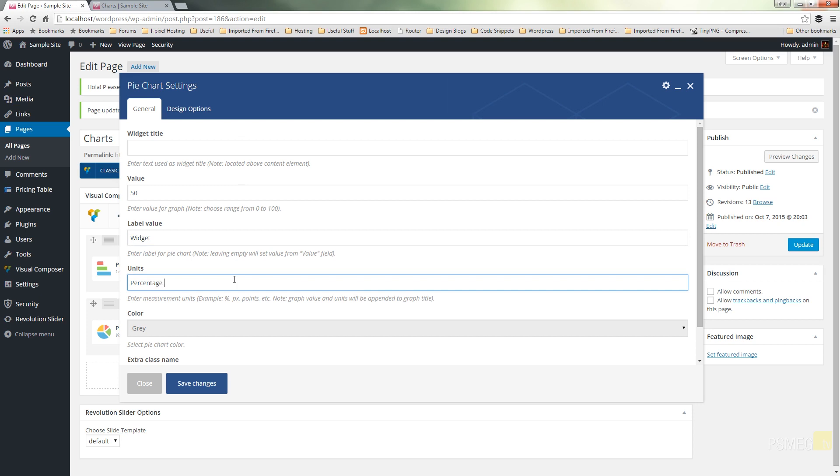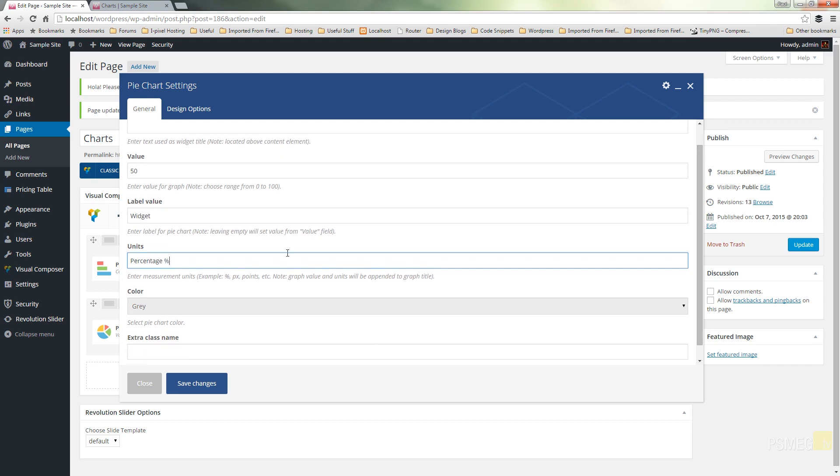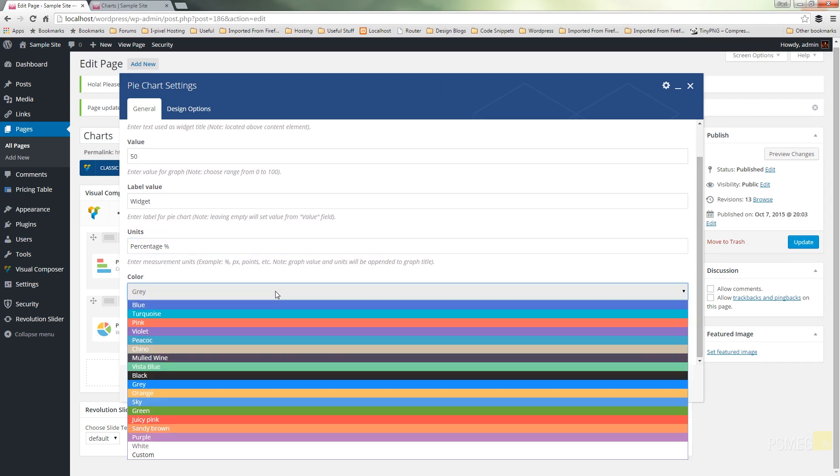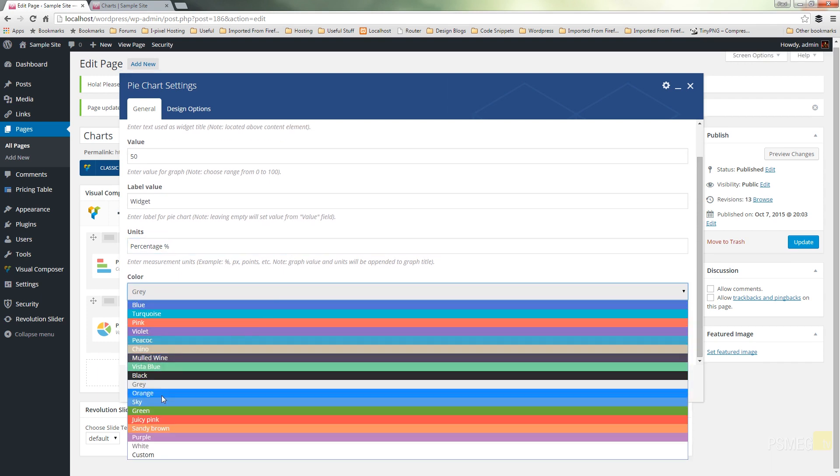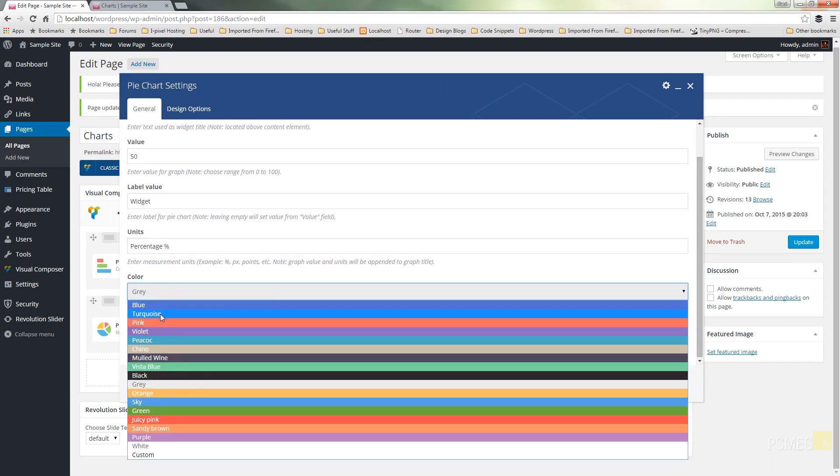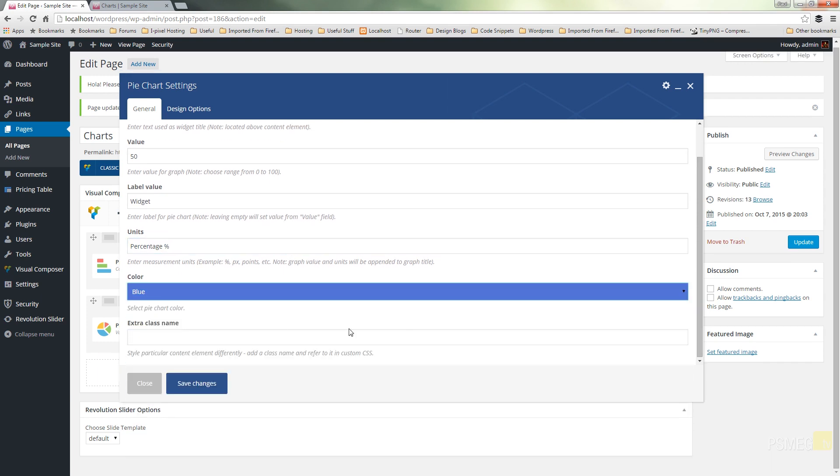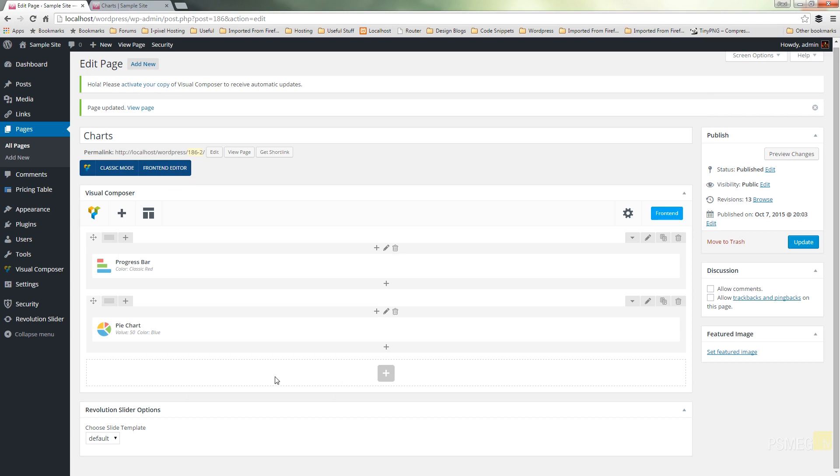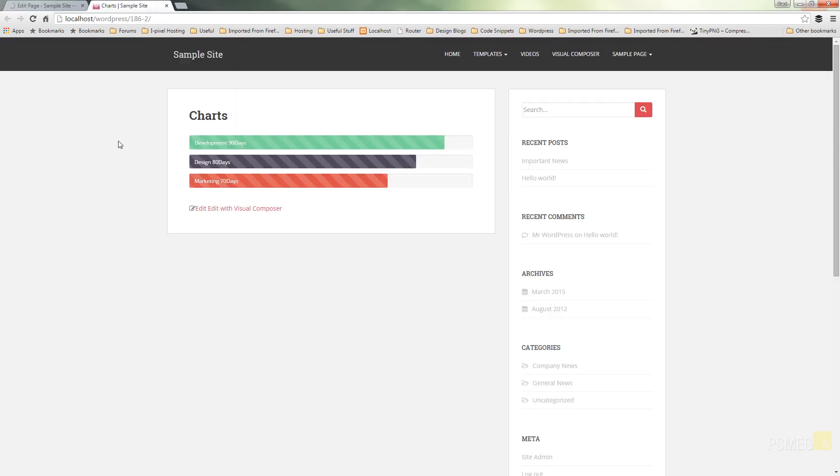Obviously you can use whatever unit you want. We'll go blue. We've got the extra class name should we want to target this with our own custom CSS. But other than that, that really is all the options available. This is a very simplistic widget. So we'll save that, update our page, and switch over to our live demonstration site.